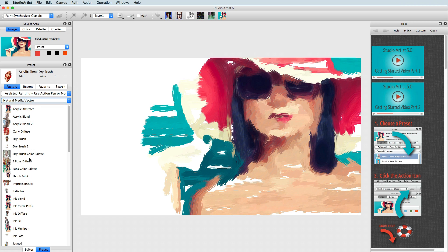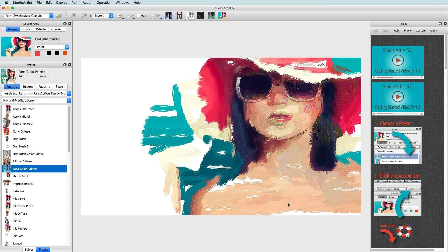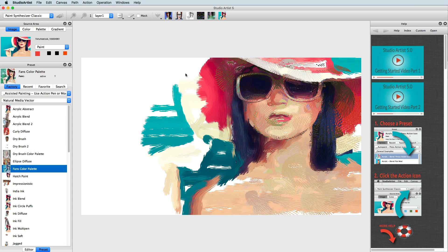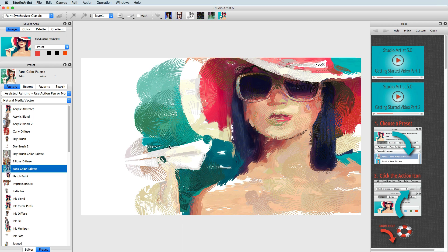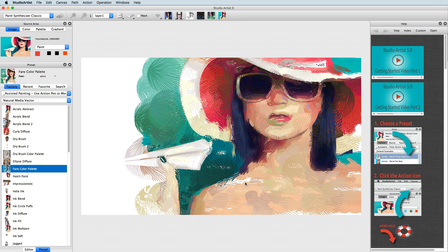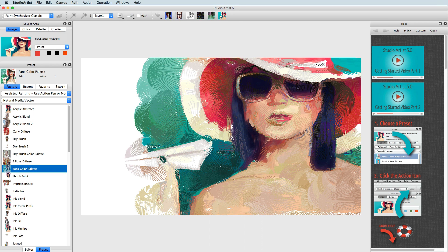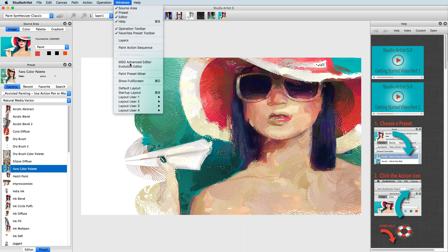You can record any steps made in Studio Artist with a paint action sequence. To open the paint action sequence window, choose the Windows Paint Action Sequence menu command, then check record.